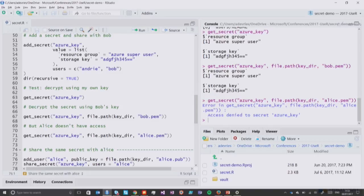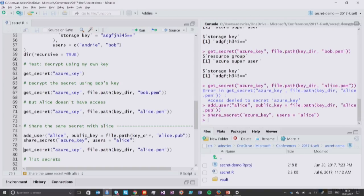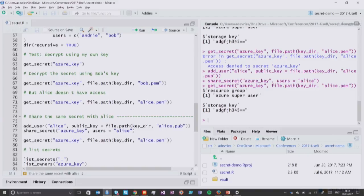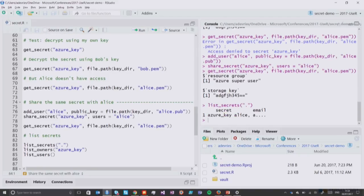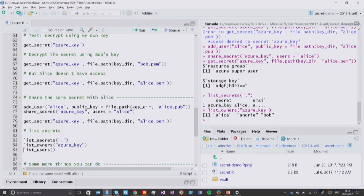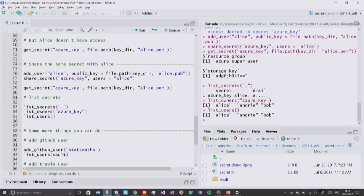Alice cannot read the secret because I haven't shared it with her — but that's easy to fix. I can add Alice as a user using her public key, then share my existing secret with her by pointing to the username Alice. In the hypothetical case that I had Alice's private key, I can decrypt using it — and that's what she would do. A few summary functions: I can list the available secrets, which gives me a data frame with my secret and the emails I've shared it with. I can list owners of a specific key — the Azure key shows that Alice, myself, and Bob have access. I can also list my users.